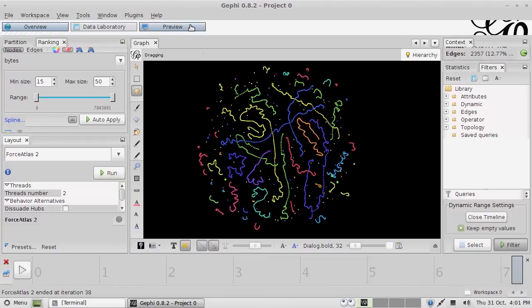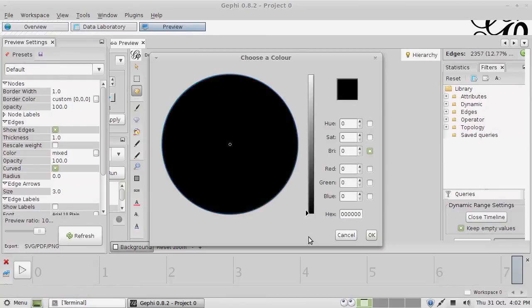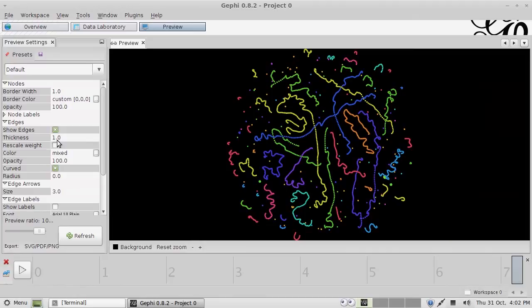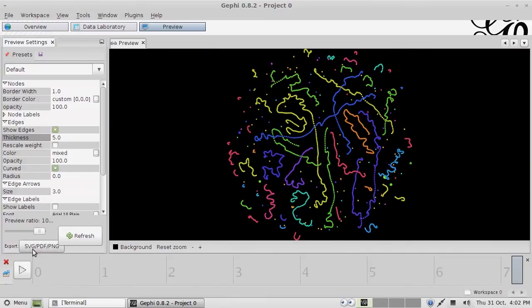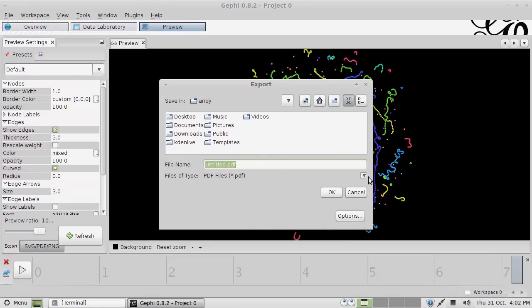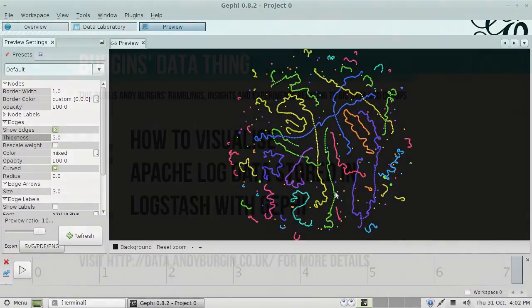If you want a nice cut-out-and-keep version, we can go to the preview tab and get a nice high-res PNG of this image. So let's save that one and I'll put it on the blog for you to look at. The Python tool will be appearing on the blog shortly, and I hope you found this interesting and can use it to get even more information out and visualise log data. Thanks for watching.